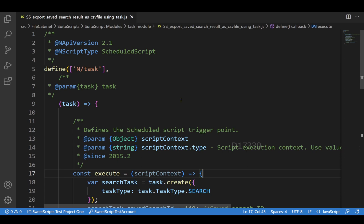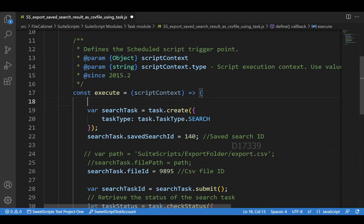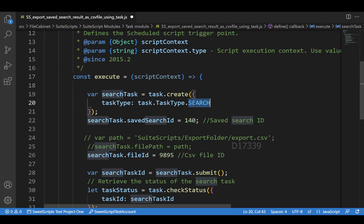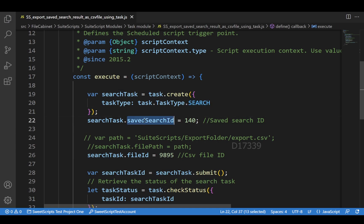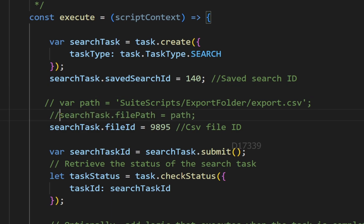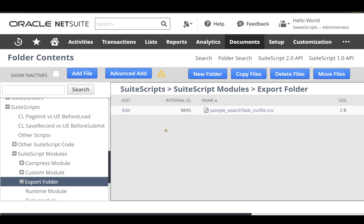I have a simple schedule script here which is using the task module. I'm creating a task for search and providing the saved search ID for this search task, which is 140. There are two options: you can either provide the path of the CSV file or you can provide the file ID of the CSV file. Let me go back to my CSV file.